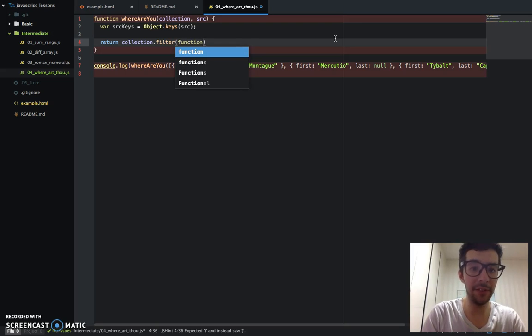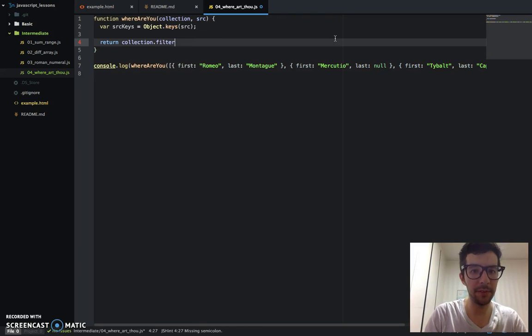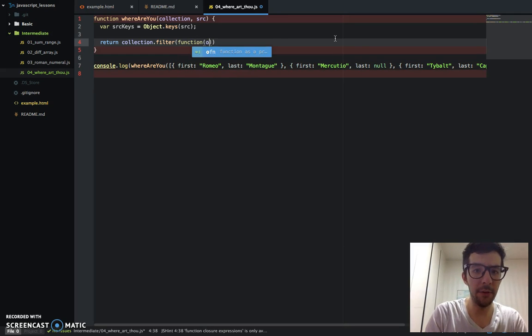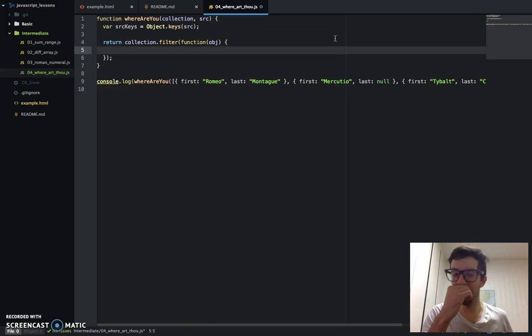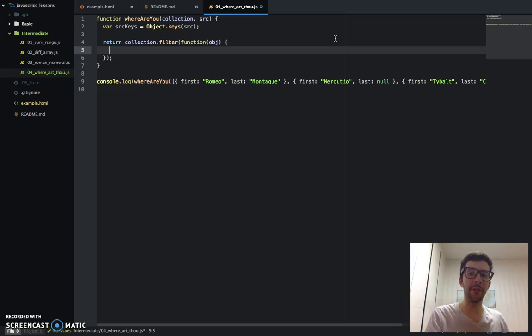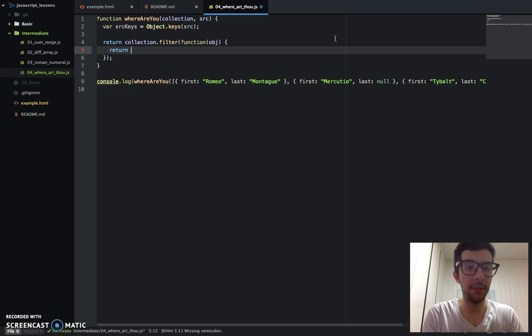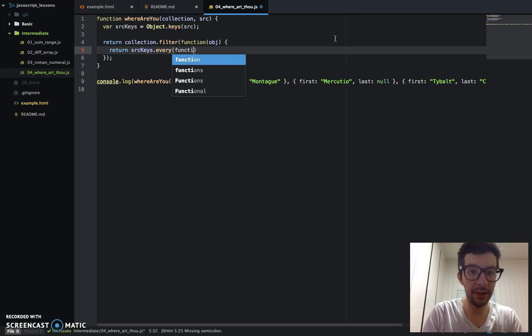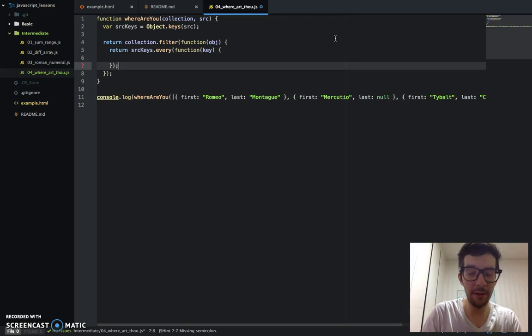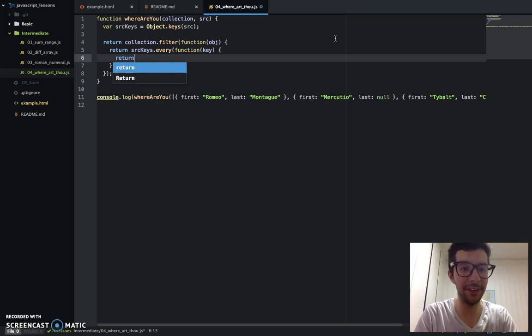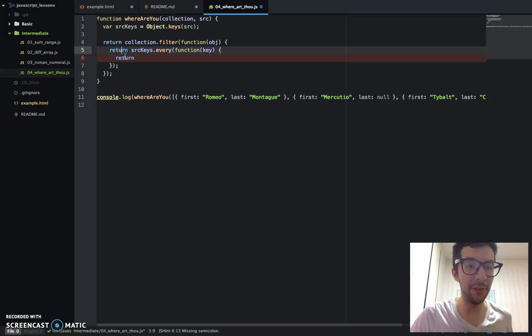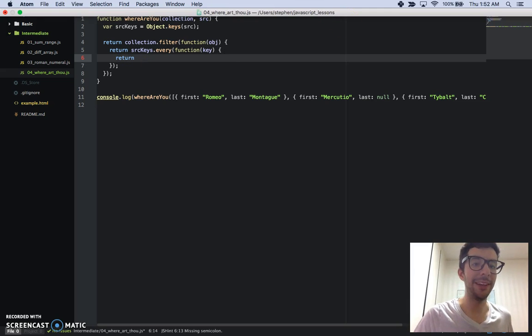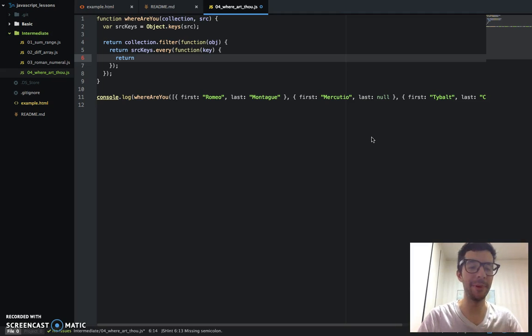So return collection.filter, which means an anonymous function, and I'm just going to call it obj for object. And remember, the filter needs some sort of test that returns a true or a false, so it knows what to filter out and what not to filter out. So that's where our every method comes in. So return, and I'm going to say sourceKeys.every. Give that another anonymous function. I'm going to give it an argument of key. And remember, every, it also needs a return statement inside of it. So I'm going to say return, and this looks kind of funky, but it's absolutely normal. We have like three return statements, and they kind of look beautiful in this like diagonal sort of pattern right here.